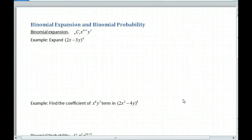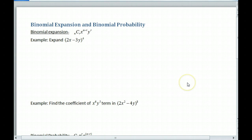Hi, this is a review for pre-calculus. We want to get into some problems with binomial expansion and binomial probability. There are two formulas that are very similar for each, and we'll talk about them briefly. If you want more information, go back to the original videos for development and more in-depth coverage. This is just kind of get in there and get out.